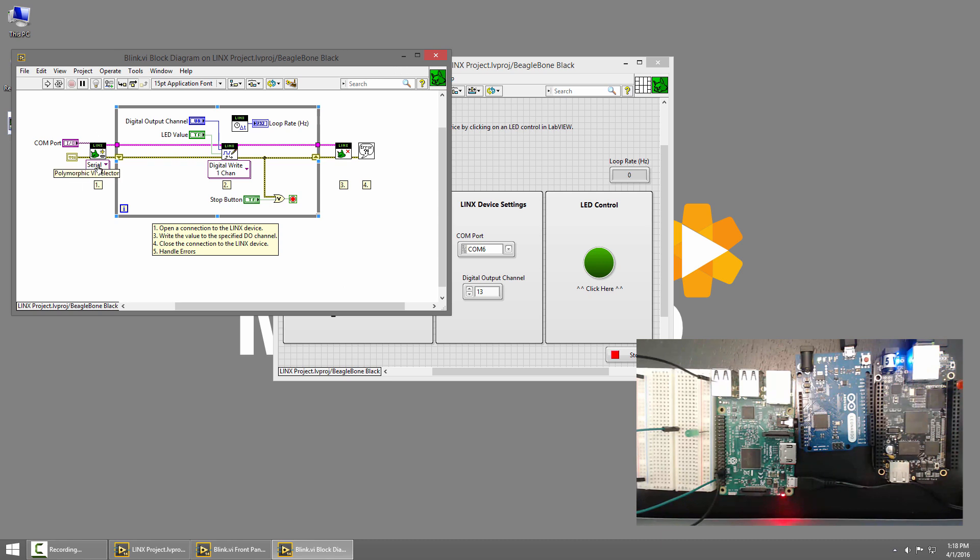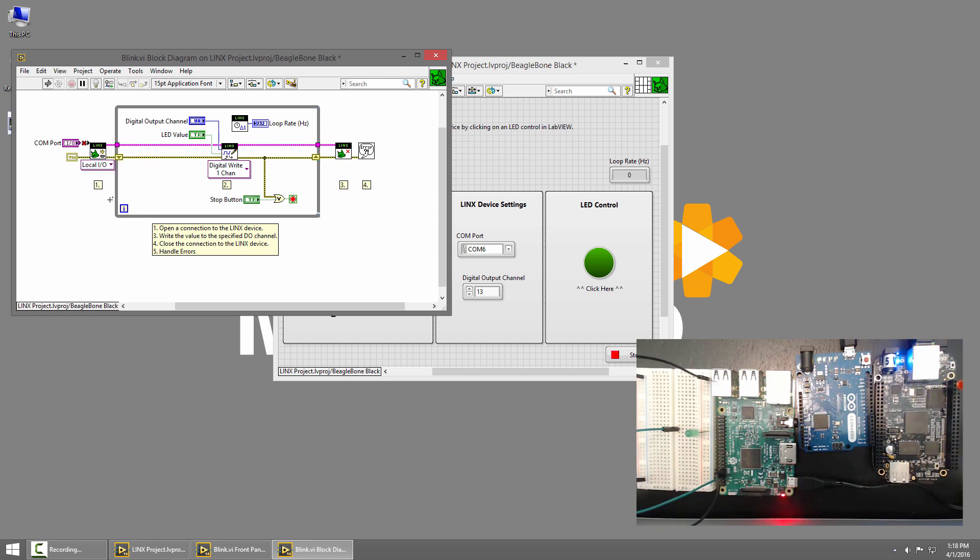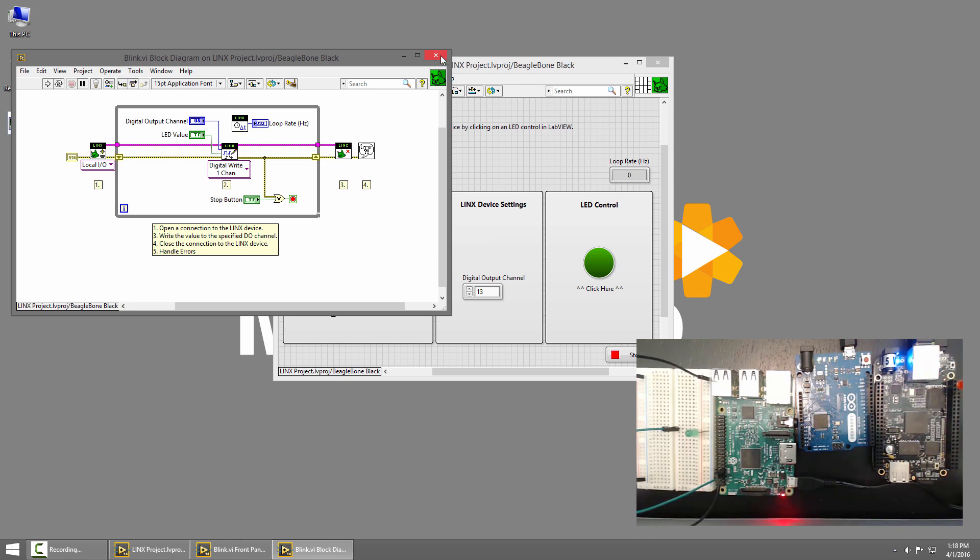So in the block diagram, I'll change the Lynx open to LocalIO, and get rid of the COM port. That's all I have to do.